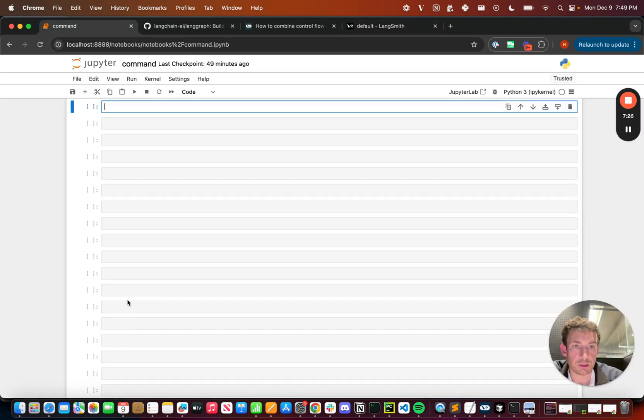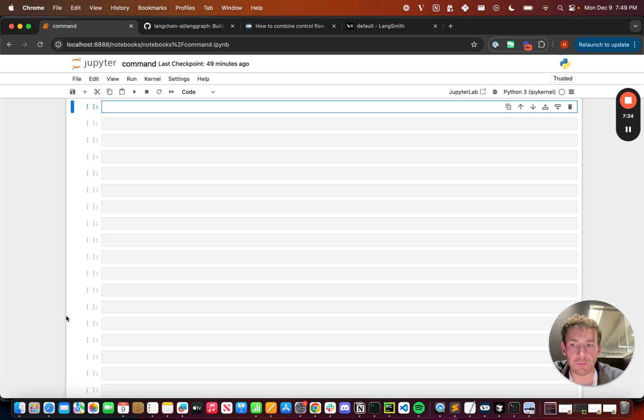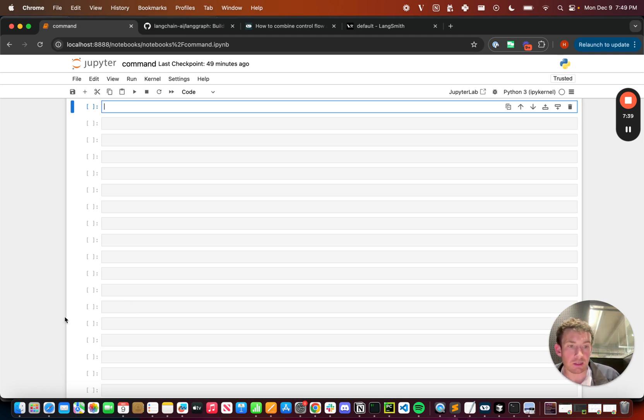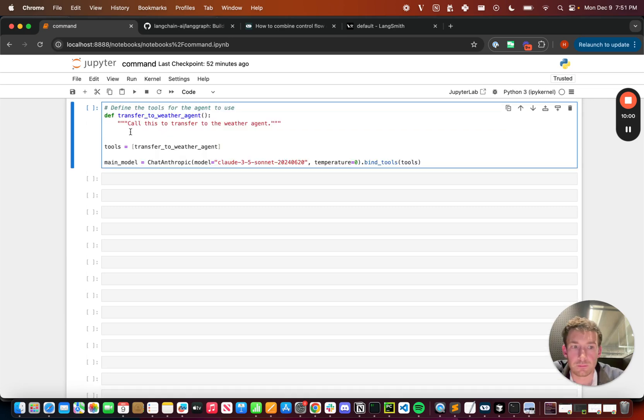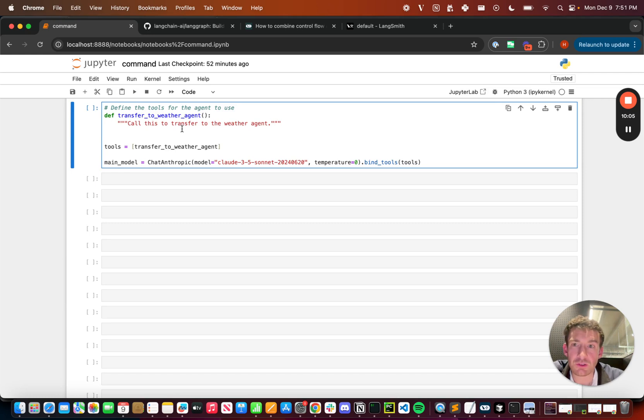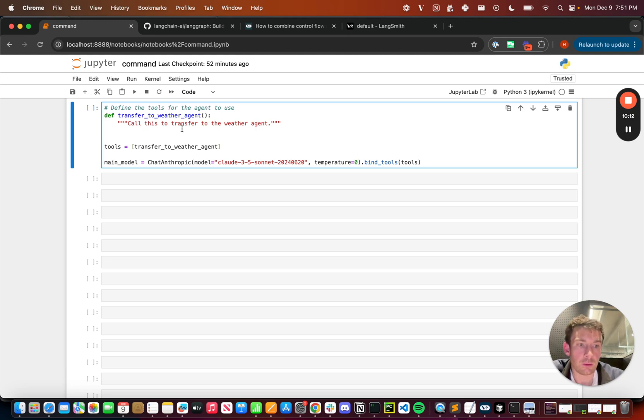Another thing I want to show is how to use this in a multi-agent setup because I think this is where it starts to get really fun and you can start to layer these agents on top of each other. So what I'm going to do is define one main agent that as an option can hand off the conversation to this weather agent. Here's the tool we define, transfer_to_weather_agent. If you notice we don't actually do anything inside the tool. That's because what we're actually going to do is we're going to handle any of the transfer before we ever get to the tool node.